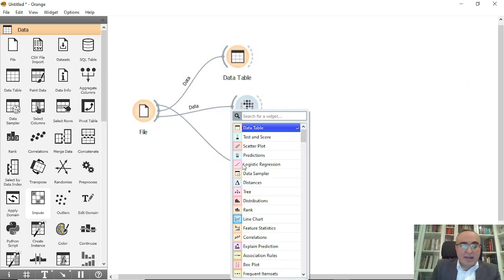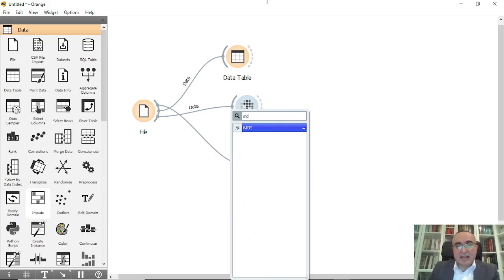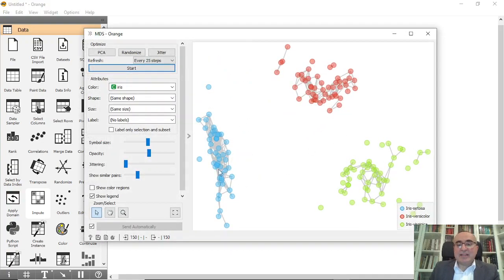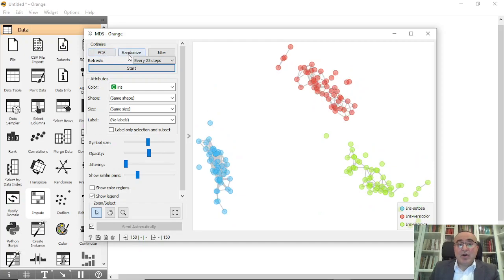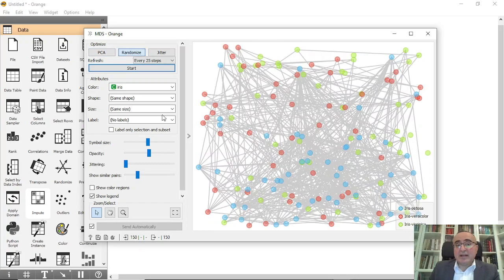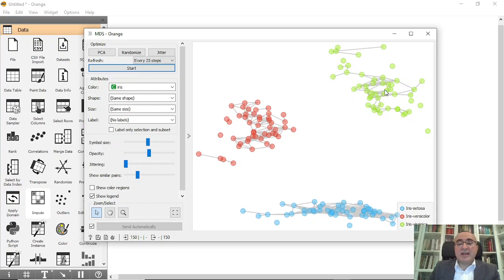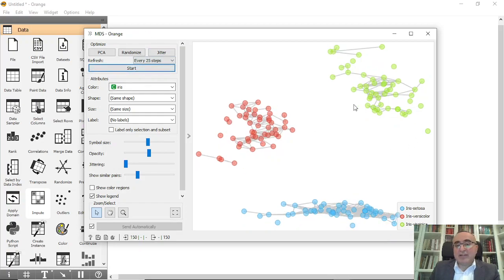The second one is the MDS. Through MDS you can double-click and you can see that it automatically figured out the clusters. So we have three clusters. You can optimize by using PCA or randomize if you want. Click randomize and start. As you can see, it reshapes itself into these three clusters. You can also do the jitter and click start to identify the clusters.